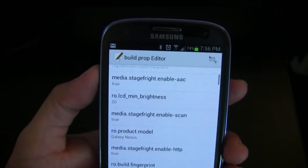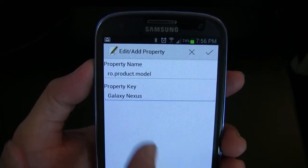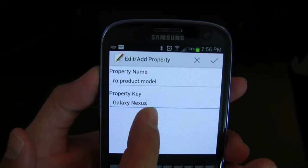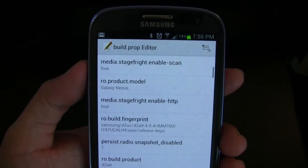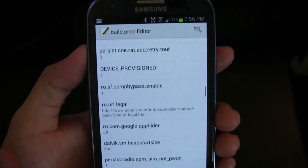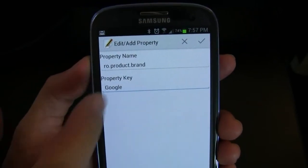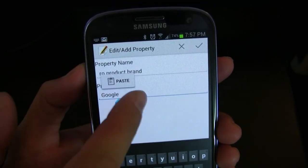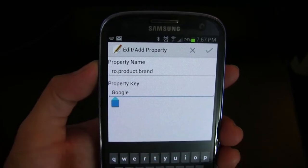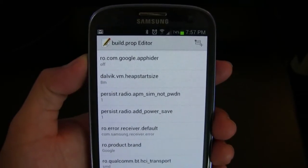There are two things we need to change. First is ro.product.model — yours will have something other than Galaxy Nexus, but you need to change it to Galaxy Nexus, then accept. Next, scroll down to ro.product.brand — most likely it says Samsung or your phone's manufacturer. You need to change that to Google, then click the checkmark to accept. If you already have a Galaxy Nexus, yours will already say that and you can skip this step.